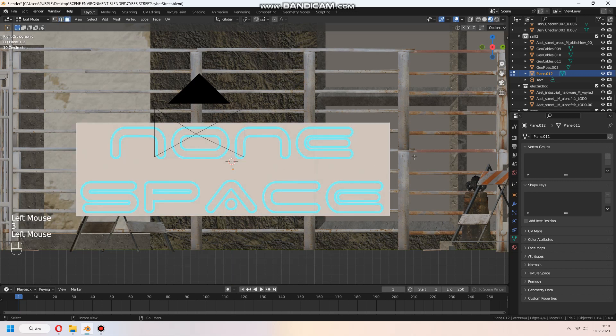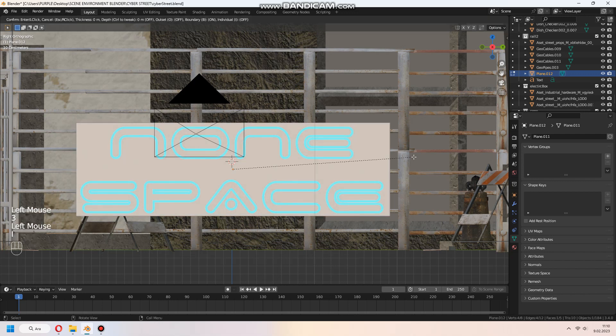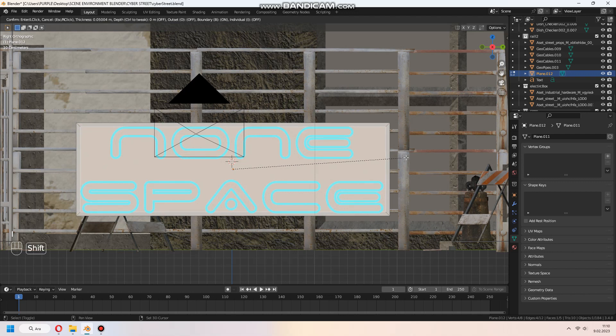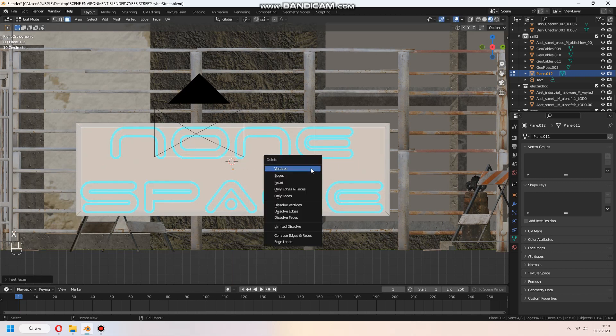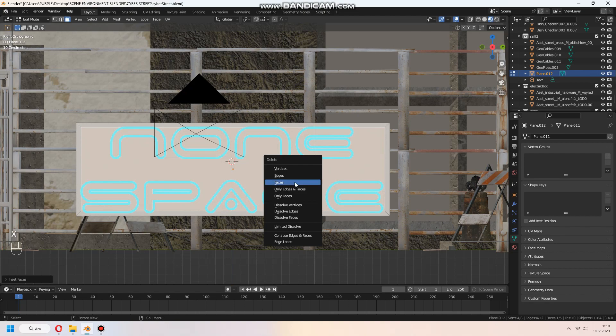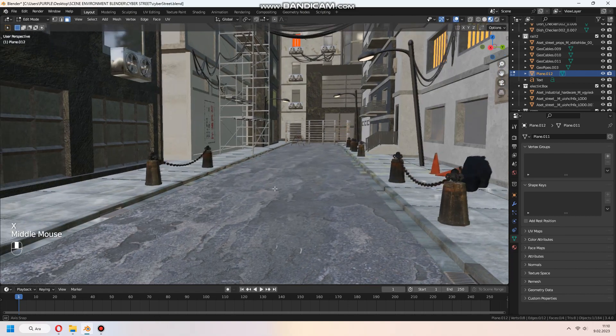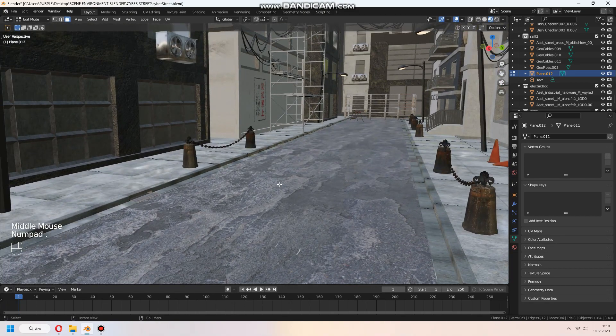And tap to edit mode, select face and inset with I. And after that, delete the center face.